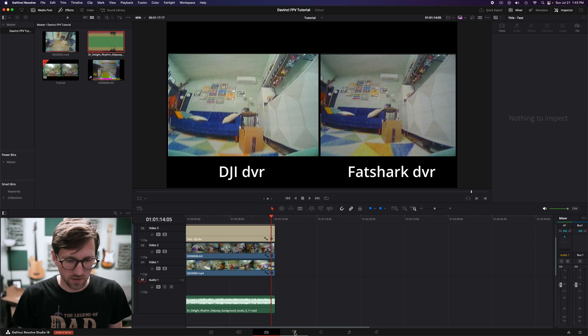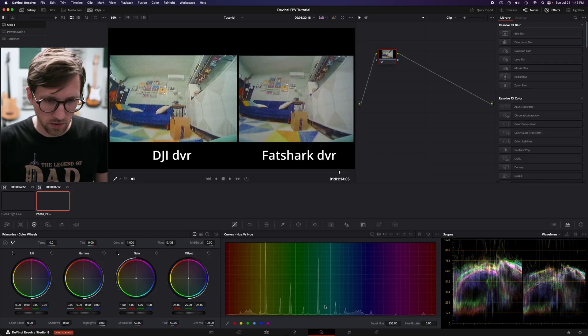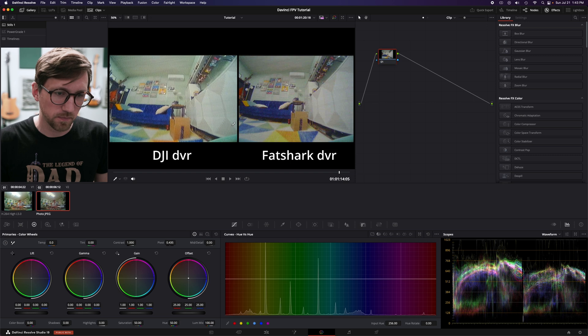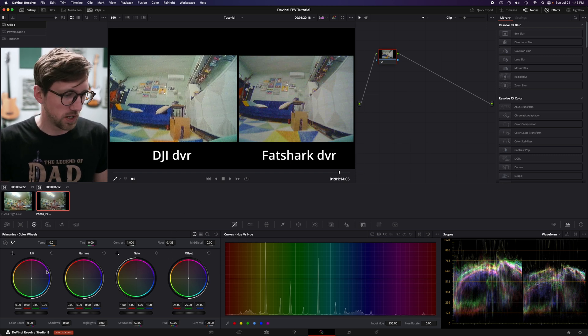Cool. The next tab here is fusion. That will be if you want to do some effects and stuff. I'm going to jump to the color tab. If you wanted to do some color, you can. Alright.